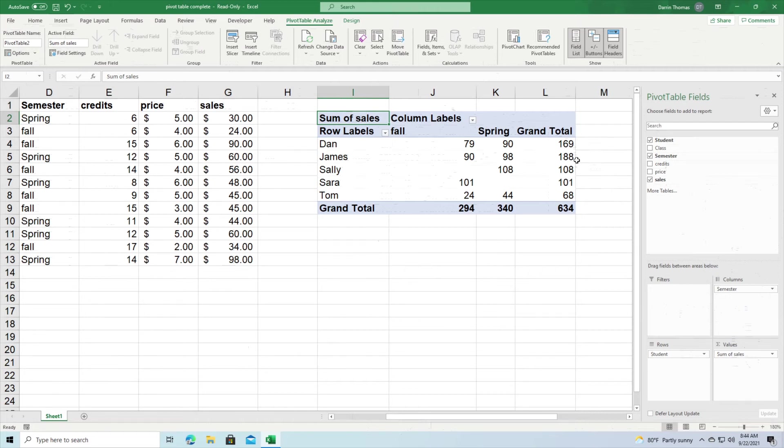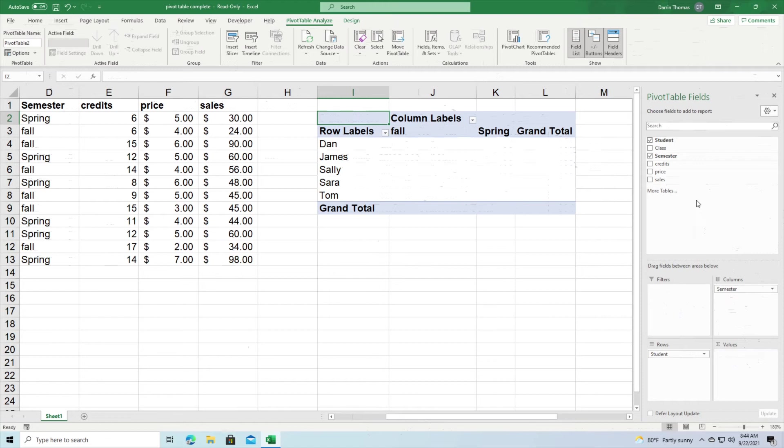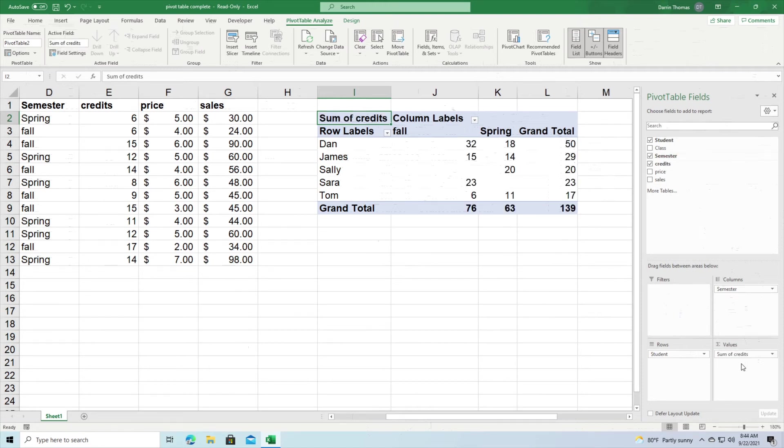Now so we can do this again but instead of having sales we could put credits in there instead. So I'm going to remove sales and put credits down in the values section and now we can see how many credits he took each semester. Again this is play data, you probably would not take 32 credits but you get the idea.